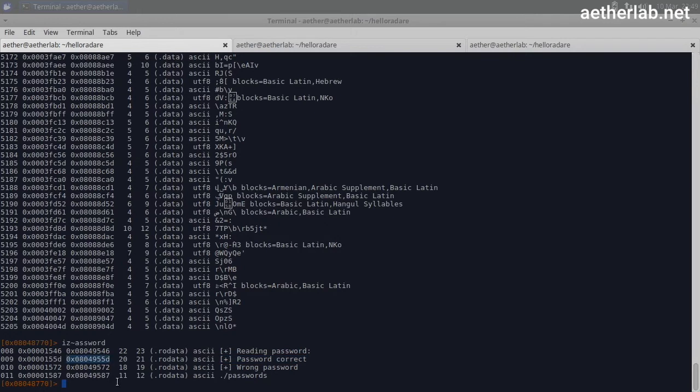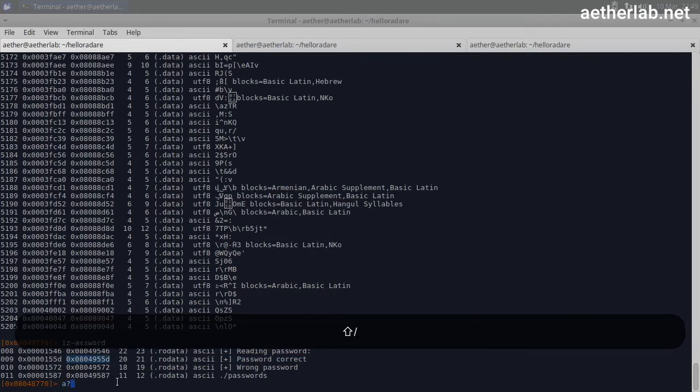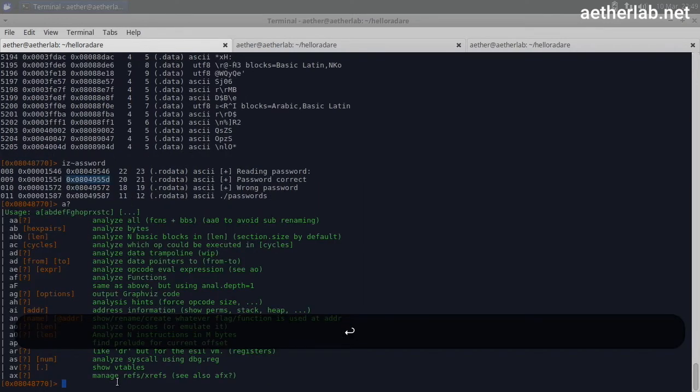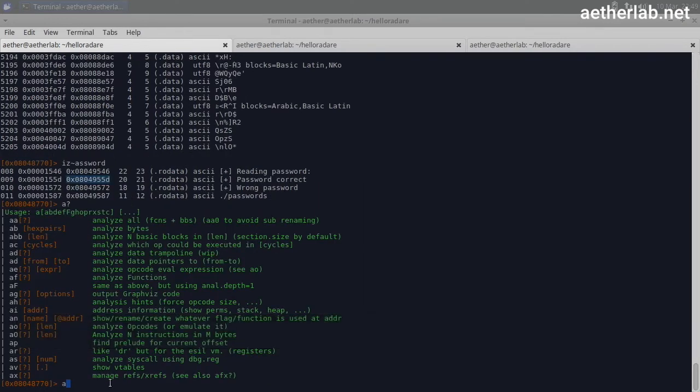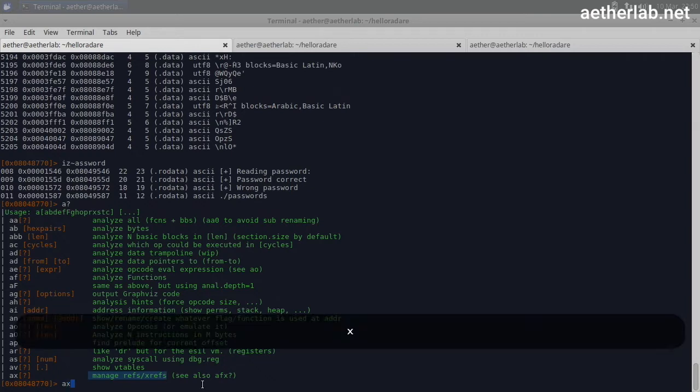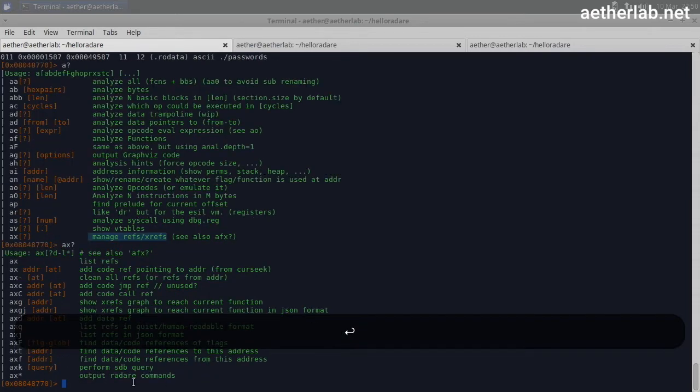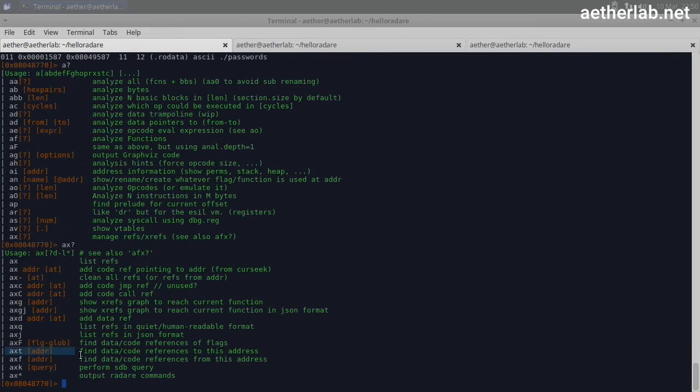So this command is under analyze. And here there is the 'ax manage refs and xrefs'. So let's do 'ax question mark'. And here it says 'find data code references to this address'. This is exactly what we want to do.